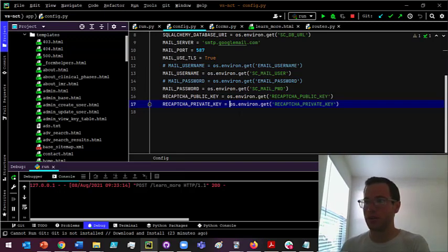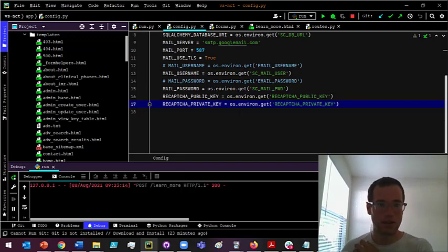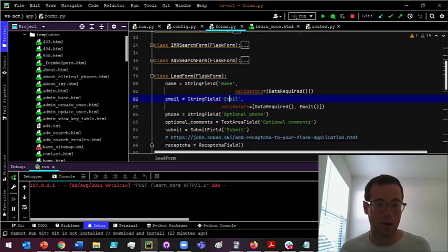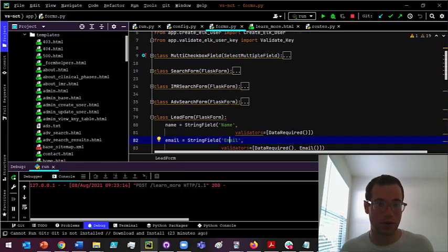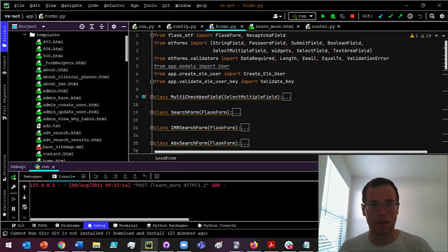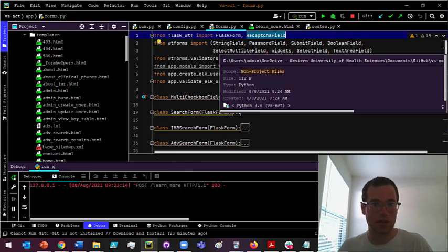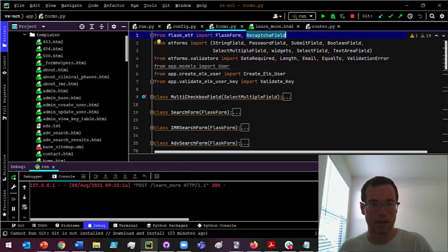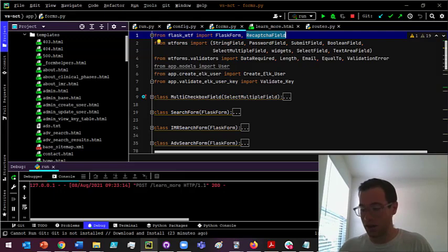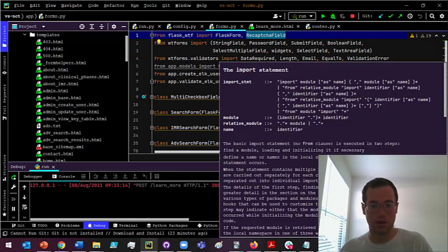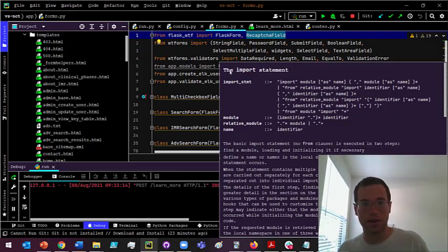The next thing that we're gonna be doing is within the forms or wherever you're defining your form objects or classes, you're gonna want to make sure that you are importing the reCAPTCHA field. This comes from Flask WTF. It's a built-in package. You don't have to worry about installing any additional dependencies if you're already running a Flask app.